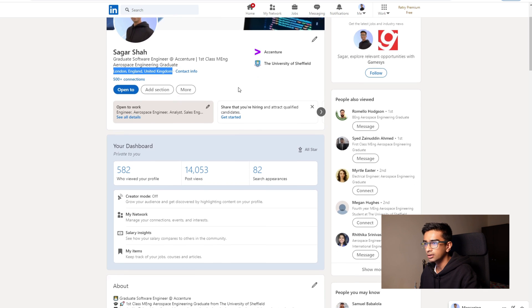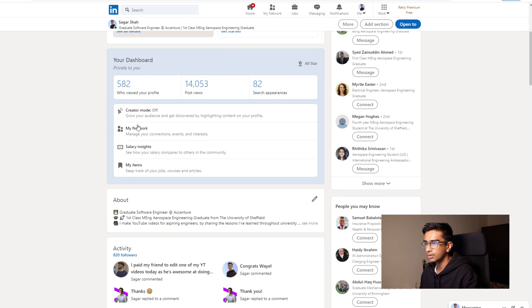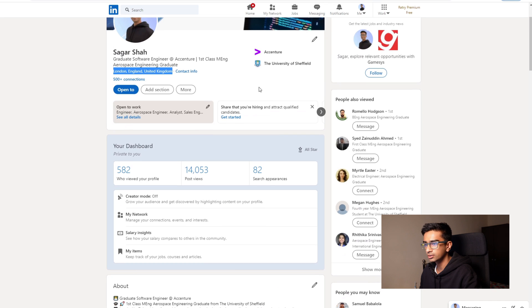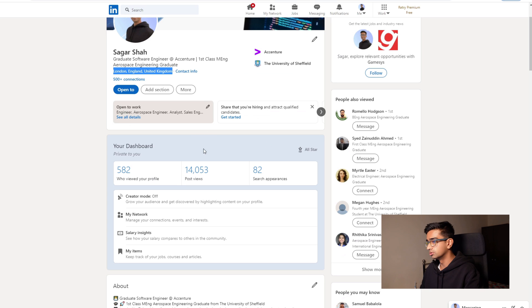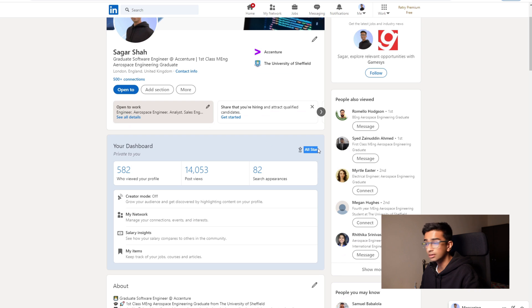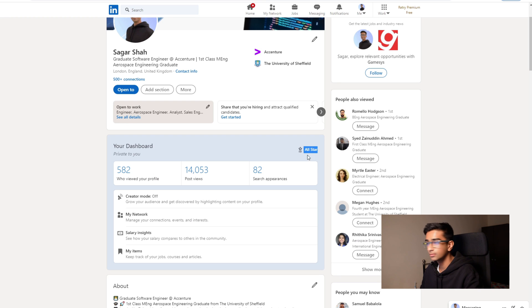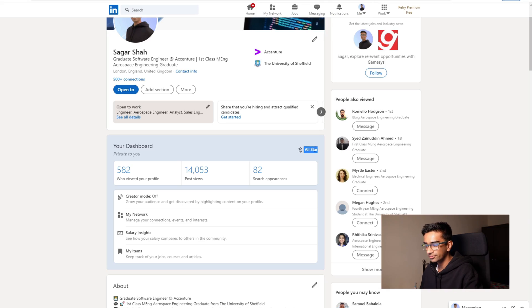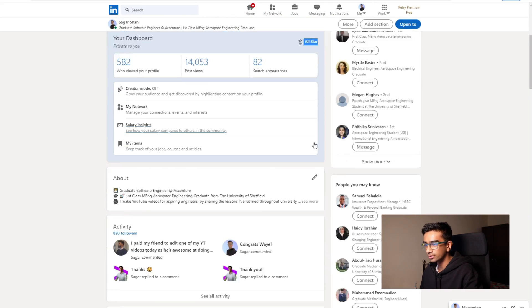So then underneath here this is just all my metrics of who's viewed my profile, who's viewed my recent posts and so on. And even LinkedIn, see, even LinkedIn knows that I'm an all-star. So there you go. That's why you should listen to me about LinkedIn.